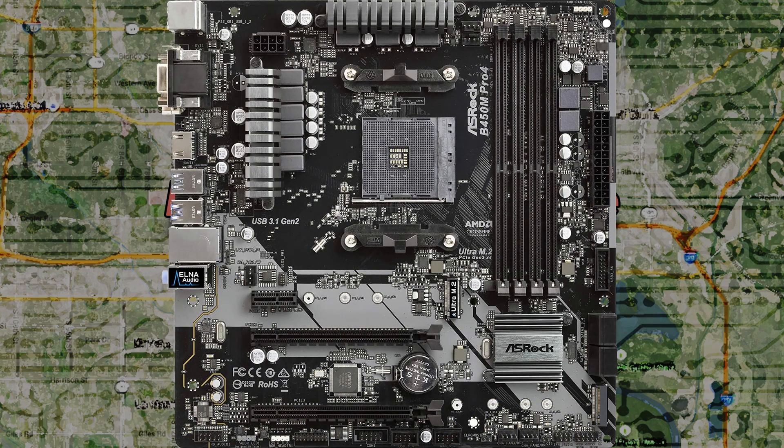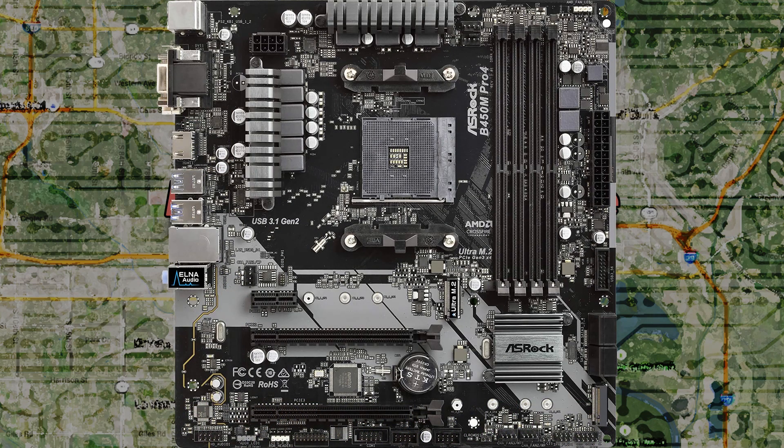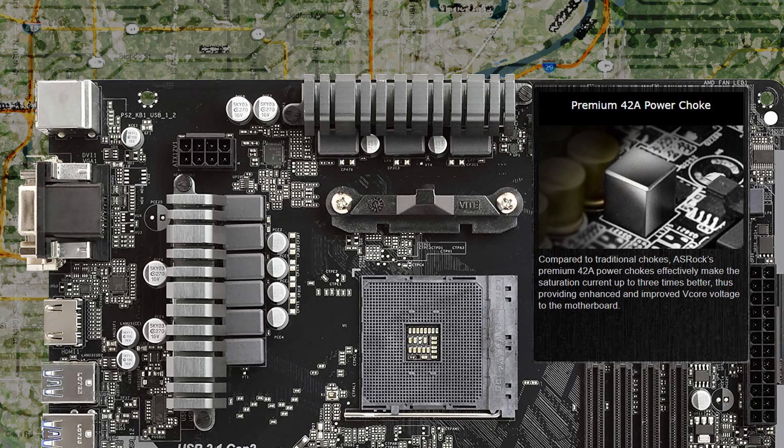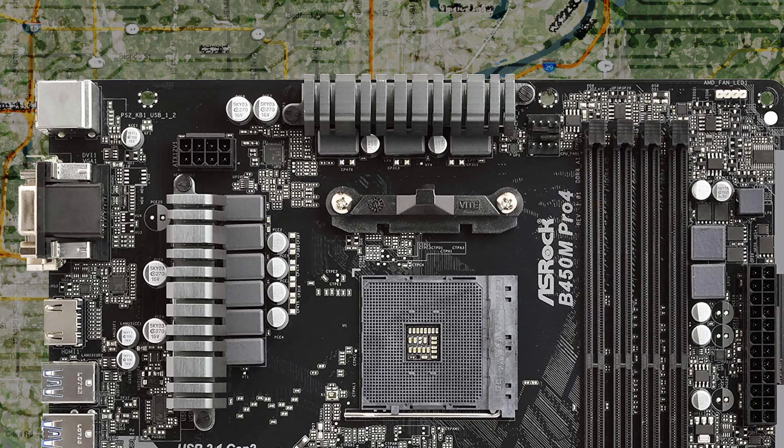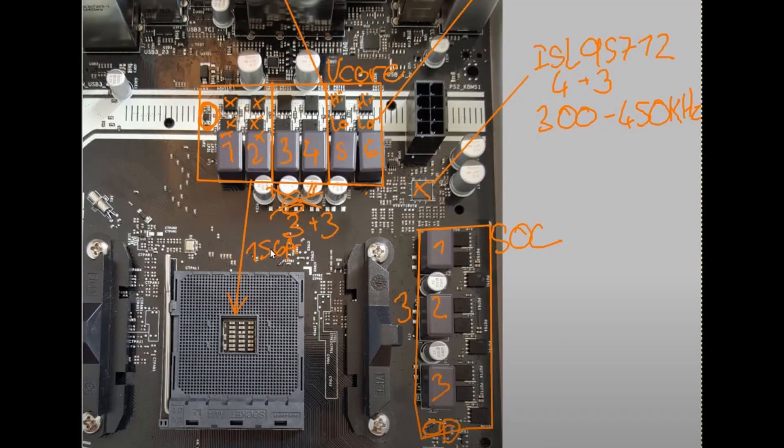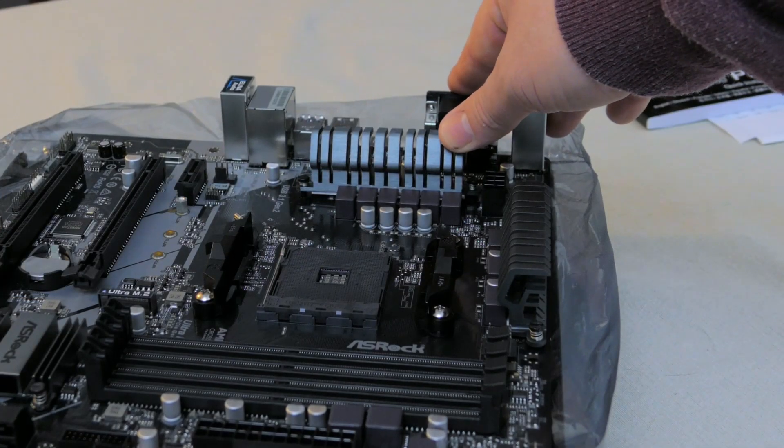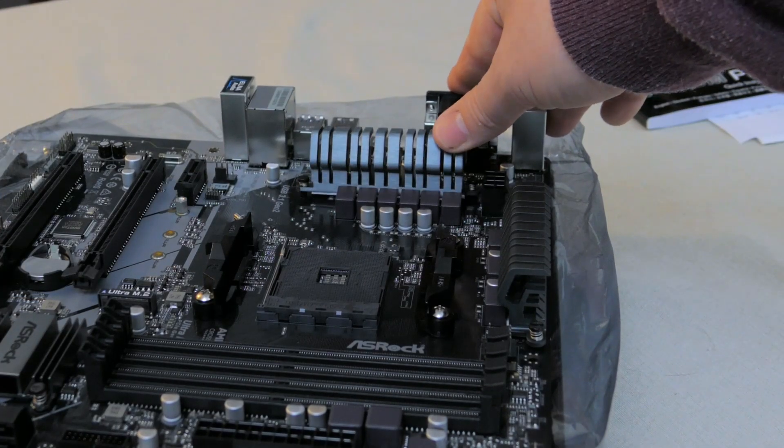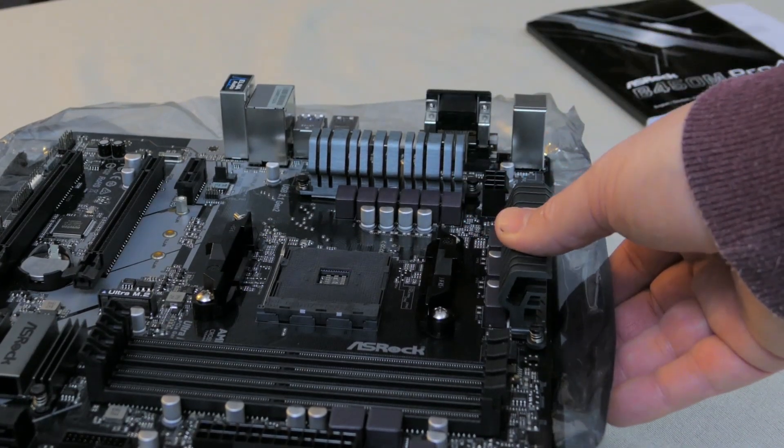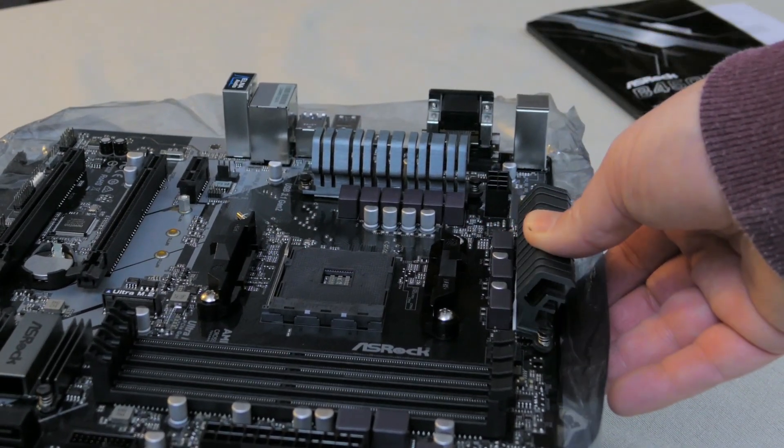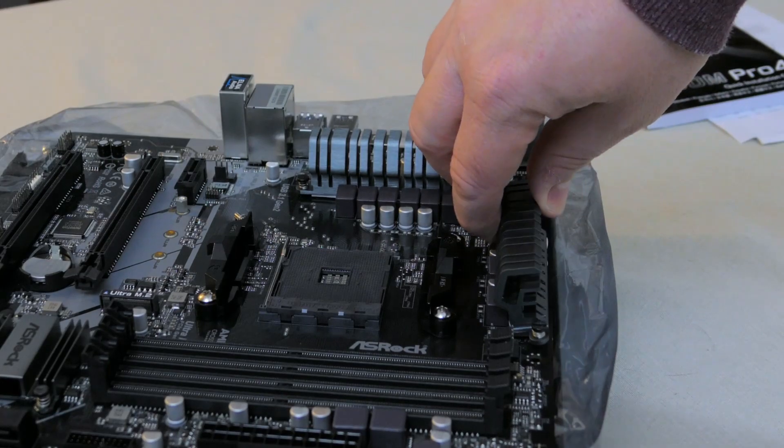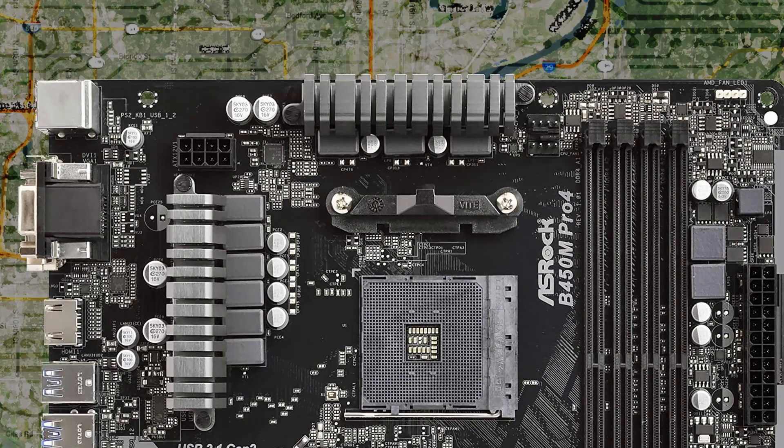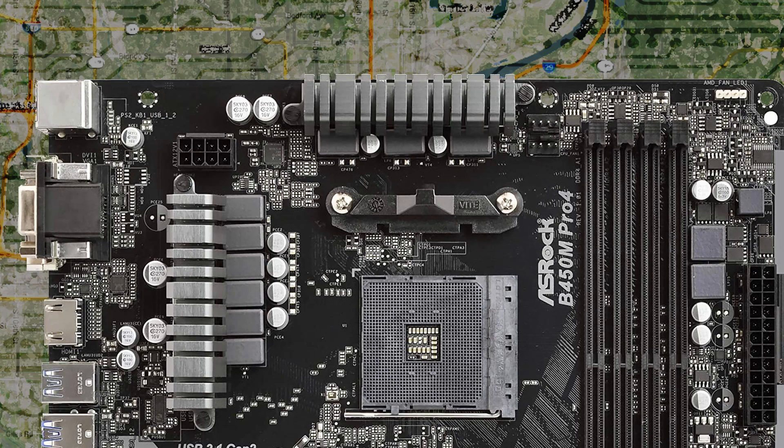Now I want to talk about power delivery for a little bit. ASRock calls the power delivery on the motherboard hybrid digi power design. On the product's website, it states ASRock uses 42 amp power chokes to effectively make the saturation current up to three times better, thus providing enhanced and improved v-core voltage to the motherboard. The power delivery is touted by ASRock as a 9 phase, but it has been described by Nantech as 6 plus 3 configuration and by the YouTube channel Actually Hardcore Overclocking as 3 plus 3. There are power delivery heat sinks on the top and side which should keep the MOSFETs cool during heavy operation. But I found these not the most securely attached, and actually there is quite a bit of play when it comes to moving the heat sinks. Admittedly, I don't know much about power delivery, so do your research with regards to the topic, especially if you want to overclock. For more information, check out the Actually Hardcore Overclocking video by Buildzoid. The link is in the description.